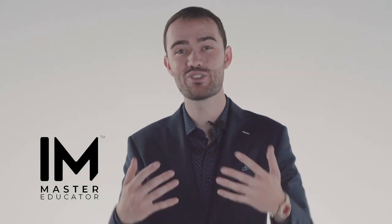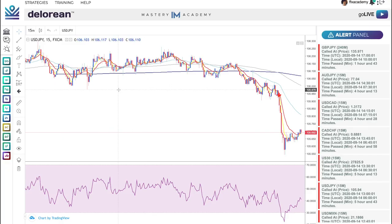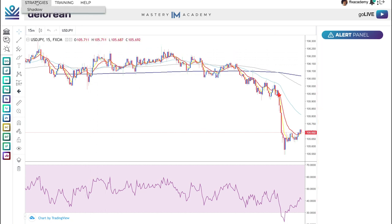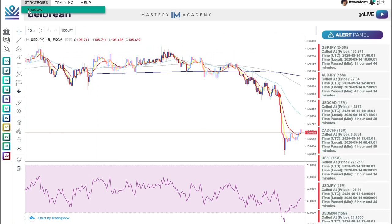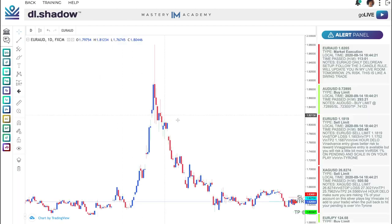The best part of this, it is free for all DeLorean members. To access, make sure you are already signed in to the DeLorean strategy. Once you are, hover your mouse over the word Strategies in the top left corner. You will see a drop-down that says Shadow. Simply click and Shadow will open.